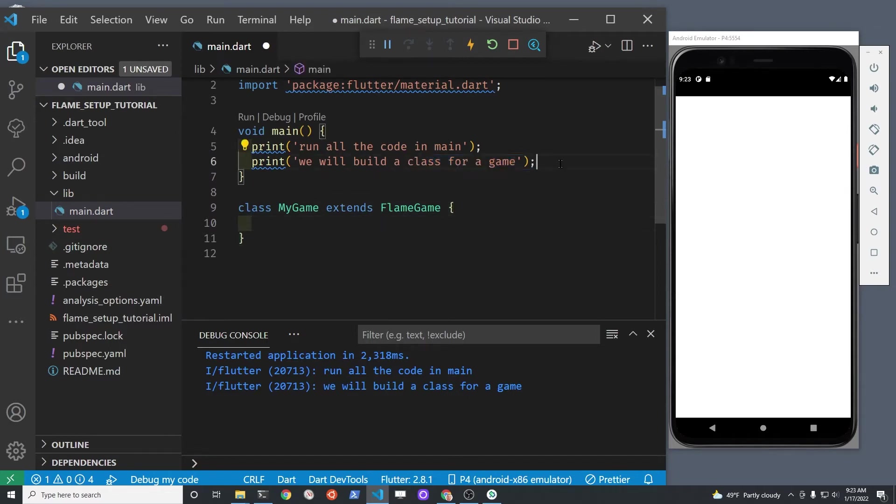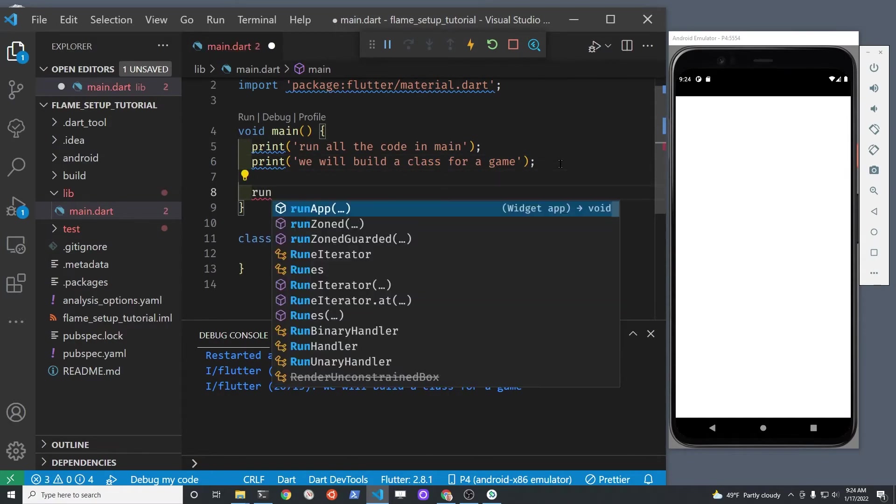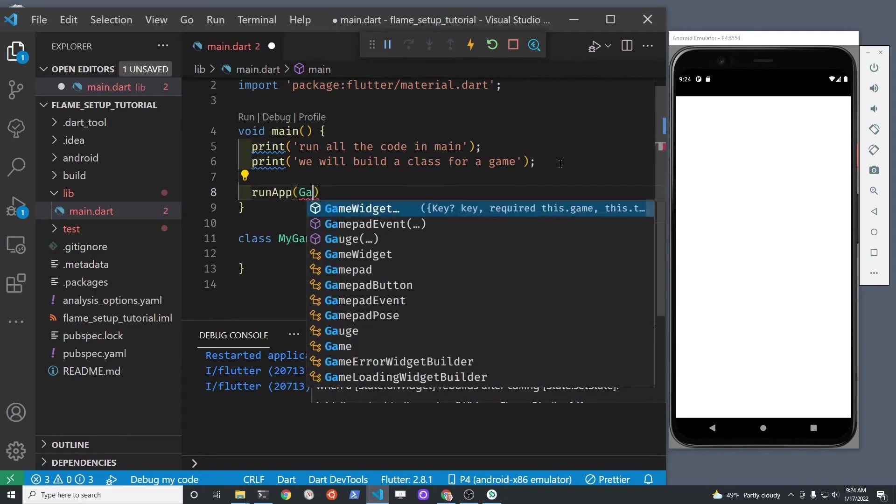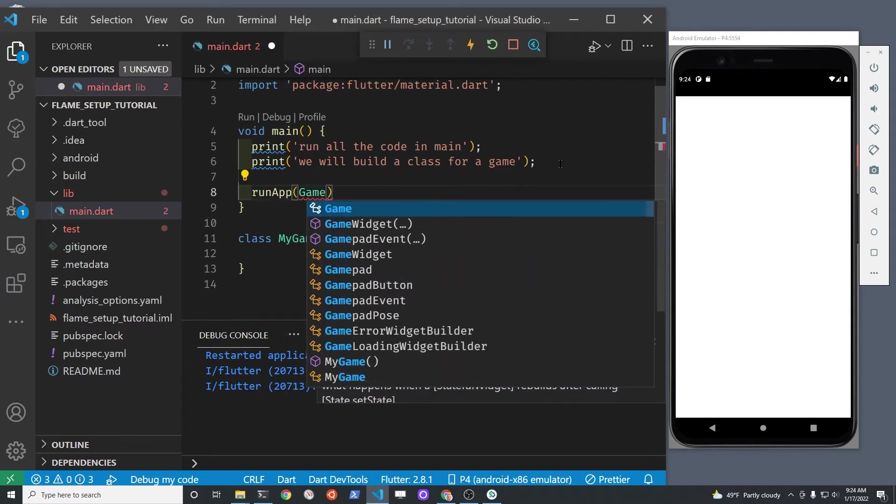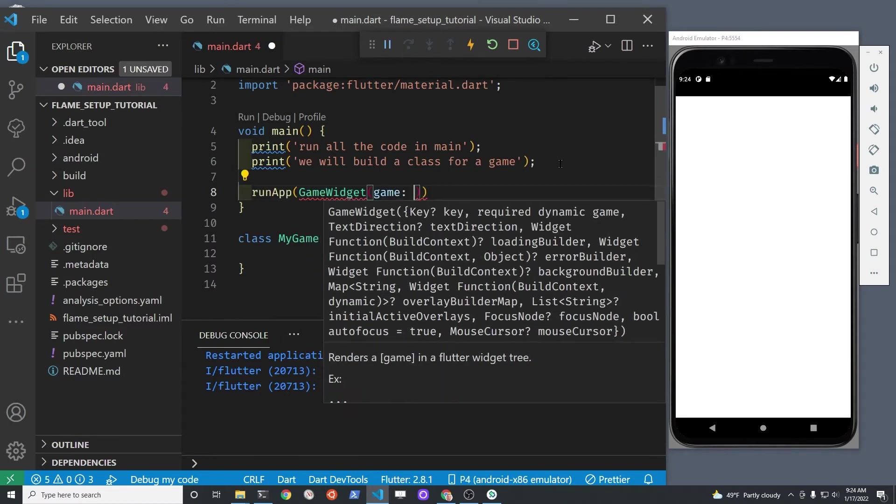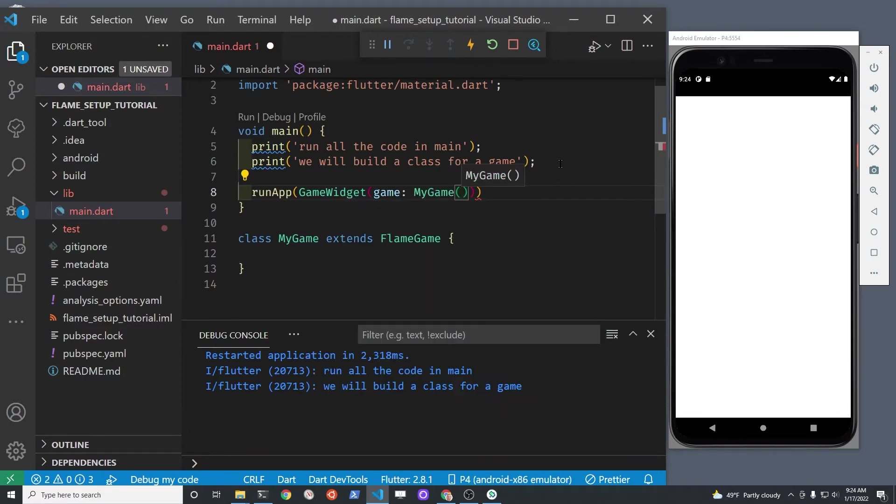VS Code did an automatic import for me. It automatically imported flame slash game dot dart. The widget that I'm going to run in run app is from flame. It's called GameWidget.